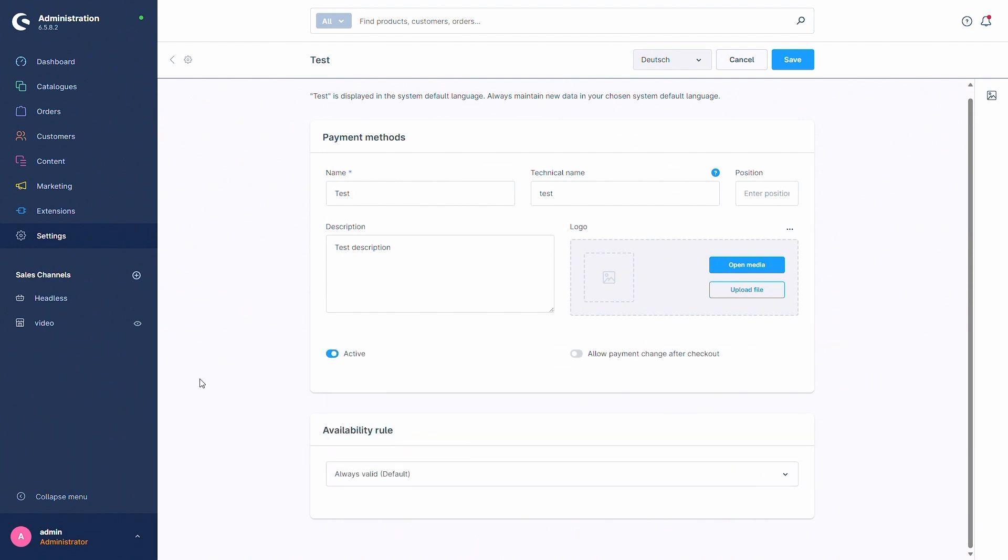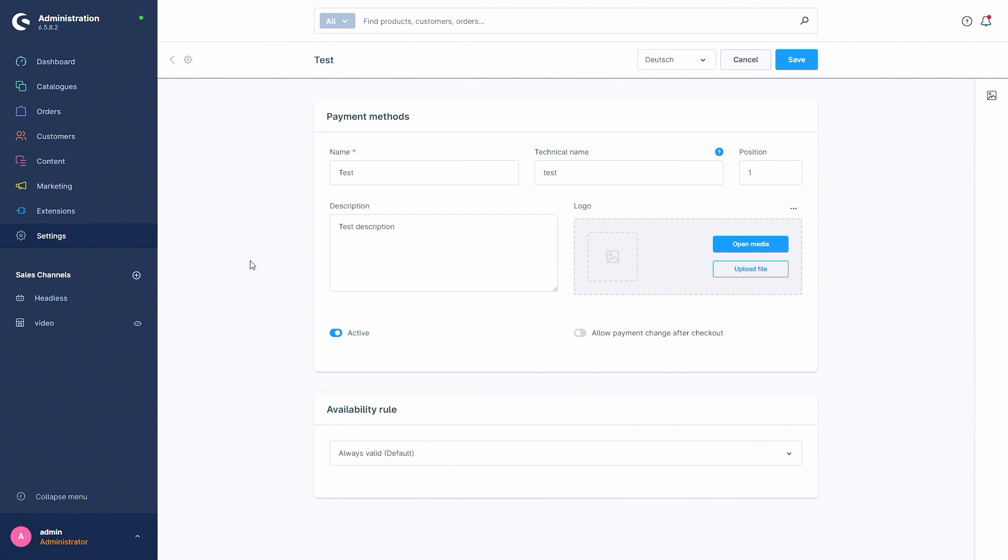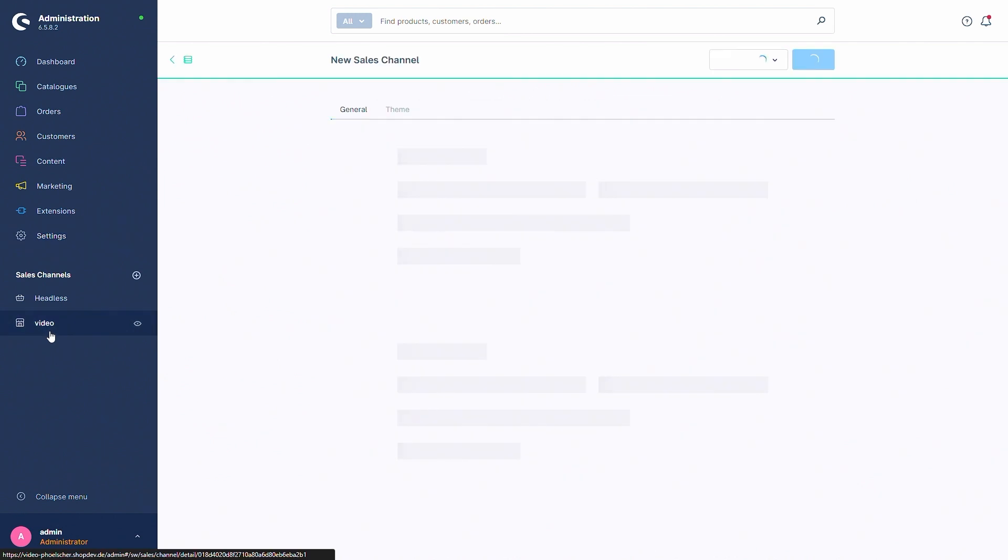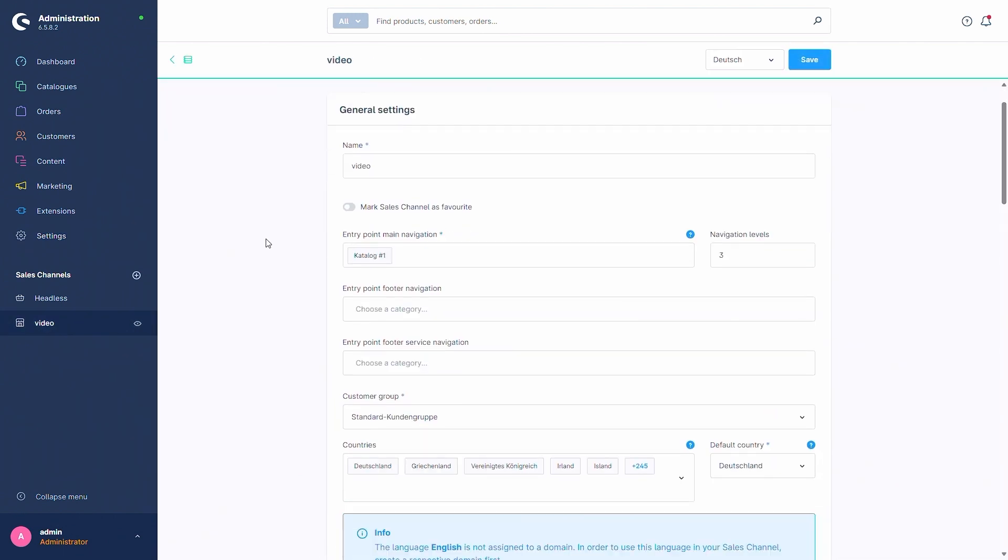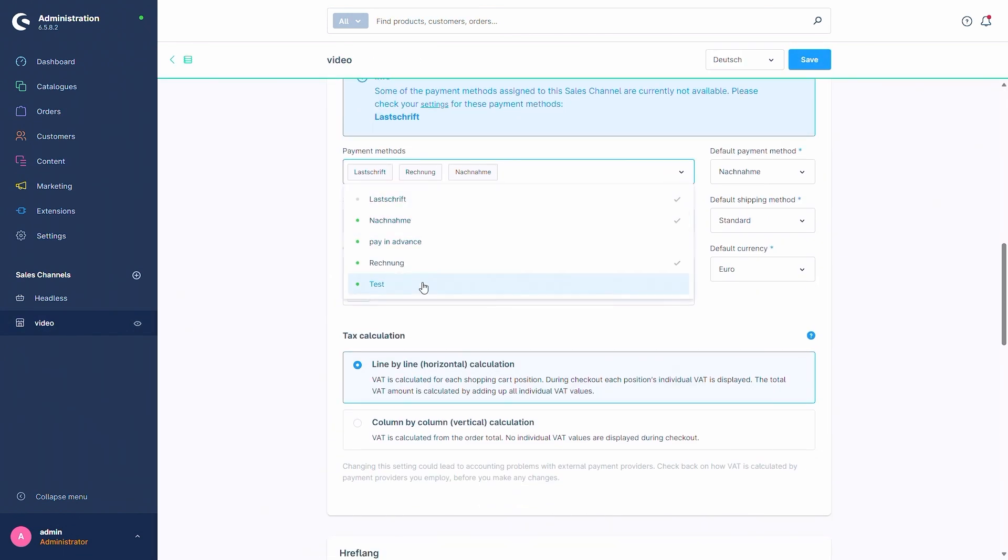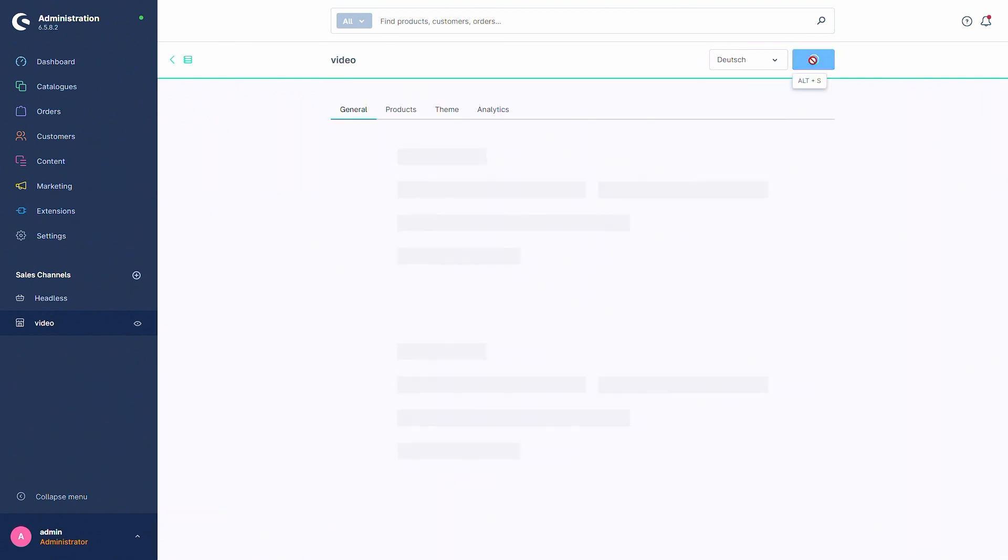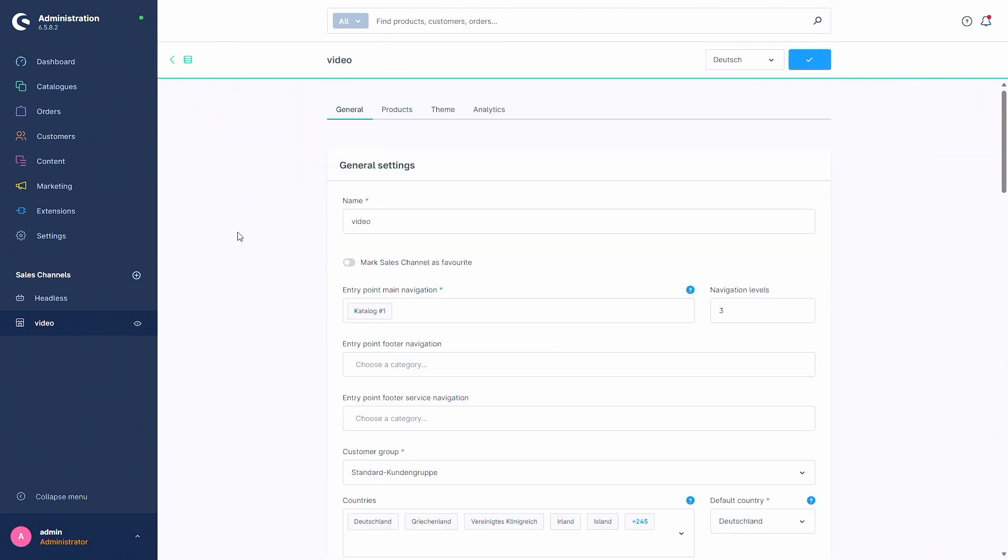In this case however, I want all my customers to use this payment method, so I will just use always valid and save the payment method. As mentioned before, now that I want to show the payment method in the storefront, I will have to add it to my sales channel by adding test and saving the sales channel.